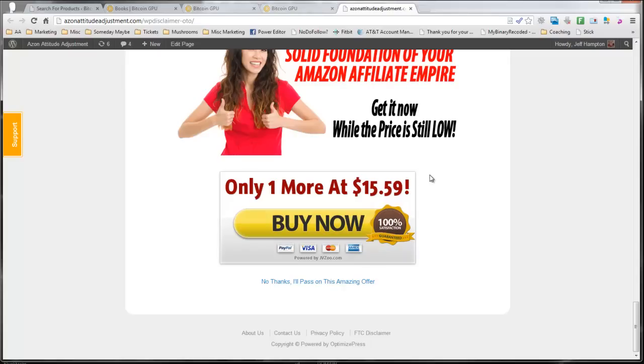So grab this theme. The price on it is going up, and it is absolutely a fantastic deal. Thanks a lot. Have a great day.